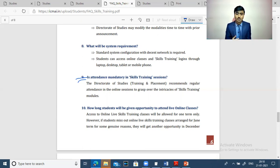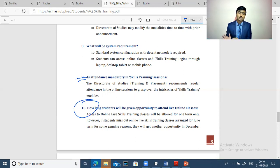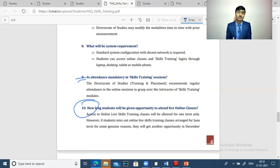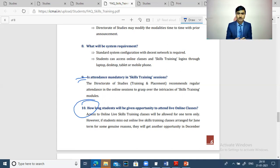If students are registered in June and take the classes, when students were registered in December and couldn't take the classroom classes, then they may take interest in the June recorded sessions.